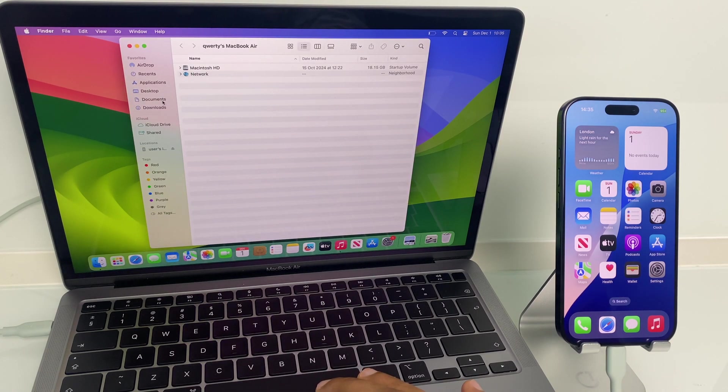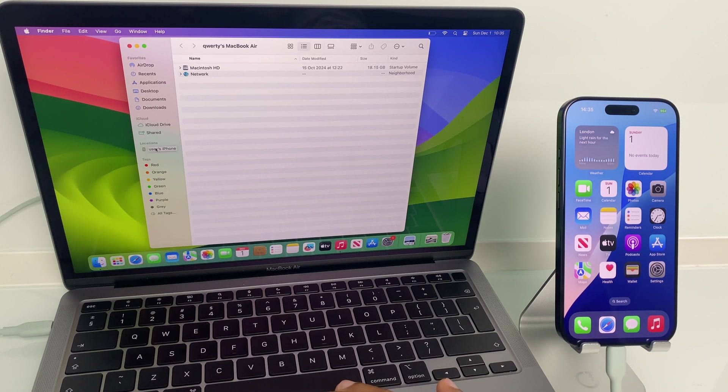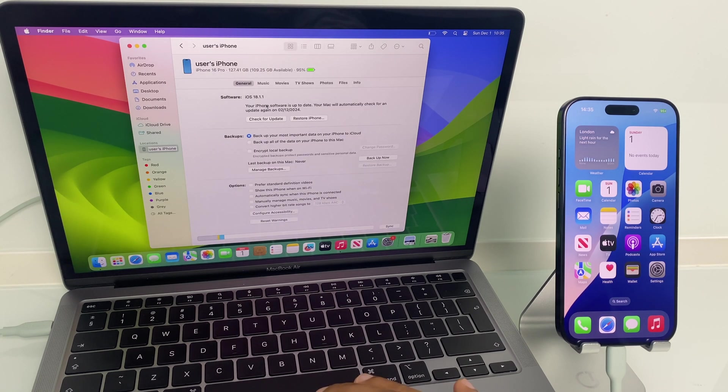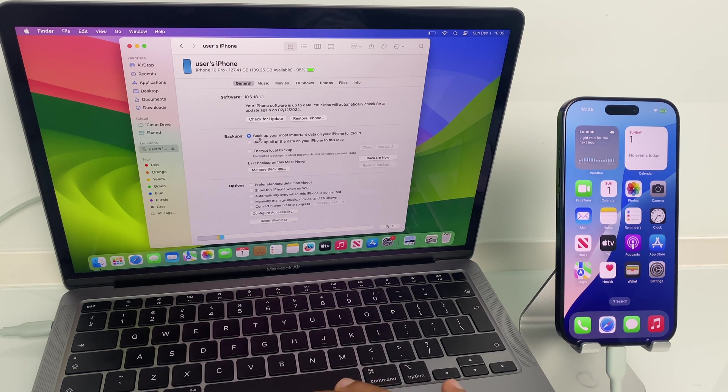Down the left-hand side, you'll see your iPhone. Click on it. In this iPhone panel, go to the second section, Backups.